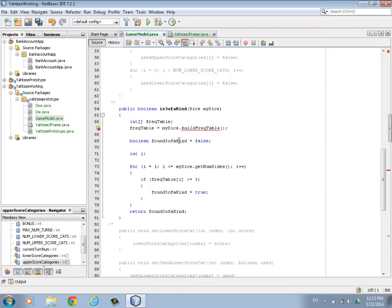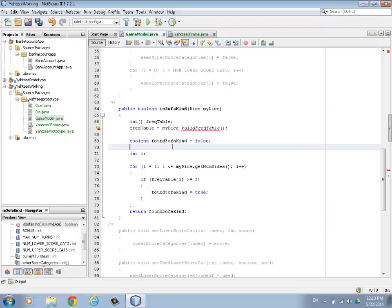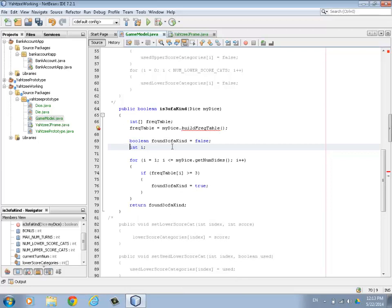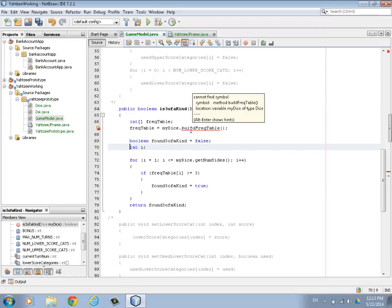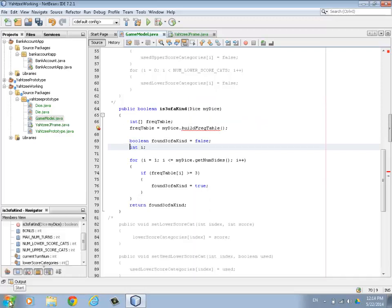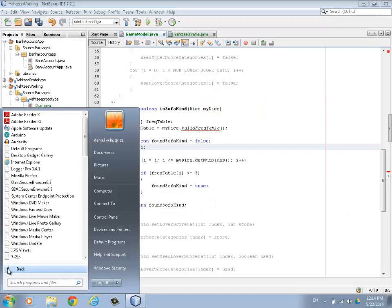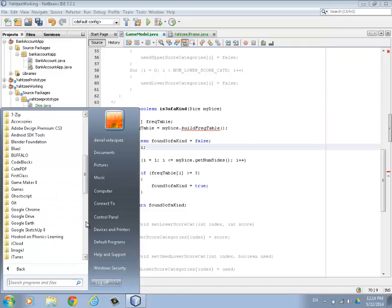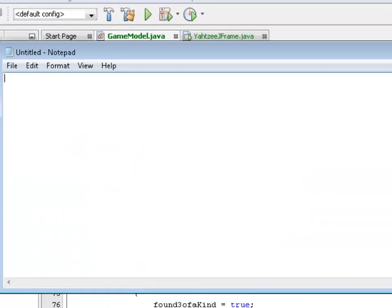Here we create the return value called foundThreeOfAKind, and an integer called i. Then we do a loop - we're going to go through something called the frequency table to figure out if we have a three of a kind. One of the methods we need that we don't have right now is a method to build a frequency table. Let me bring up Notepad to show you what a frequency table is.